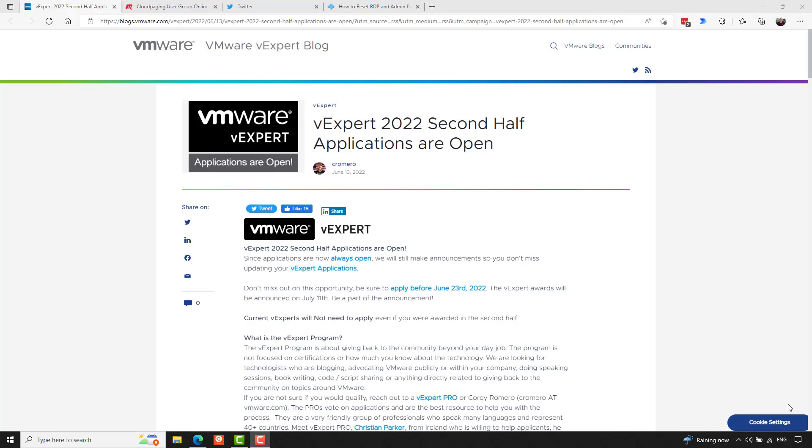Applications have opened for the second half of 2022 V-Expert 2022 program. So if you'd like to become a V-Expert, the second half applications are now open. So apply.